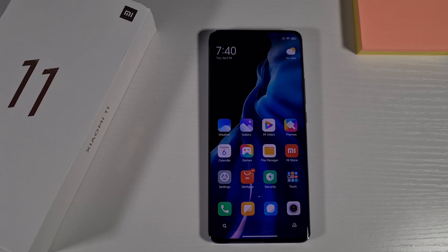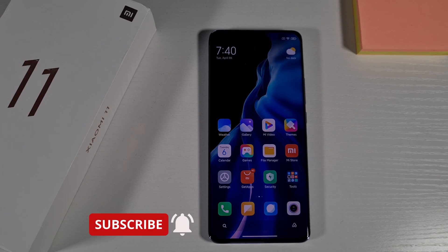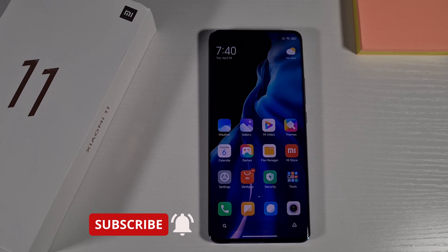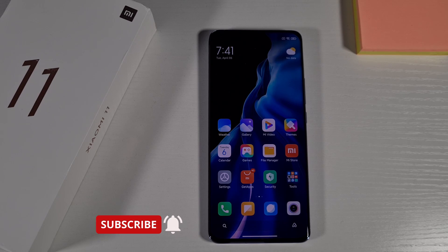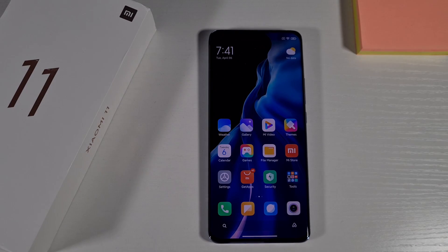Welcome to Top Fone 4U. In today's video I've got the Xiaomi Mi 11 and I'm going to show you how you can use the latest MI Flash Unlock tool to unlock your bootloader.